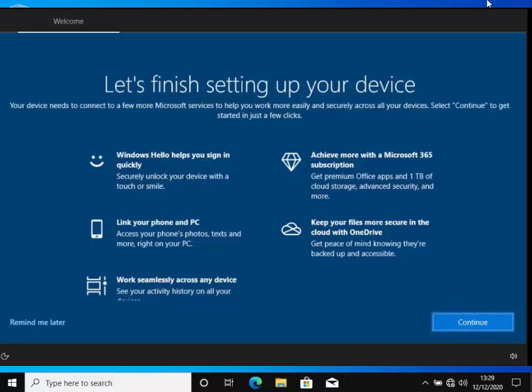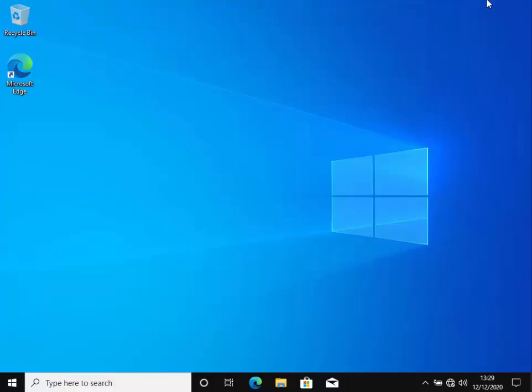If you've got one of those messages up at the moment, then click on the continue button or the skip now button if it gives you that option. But if it doesn't give you an option to skip, then click continue and then it'll ask you to set up a Microsoft account.